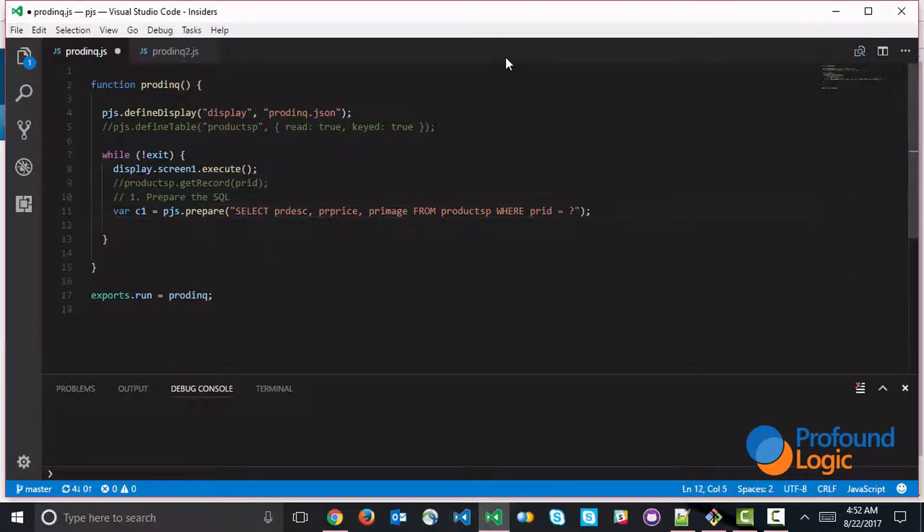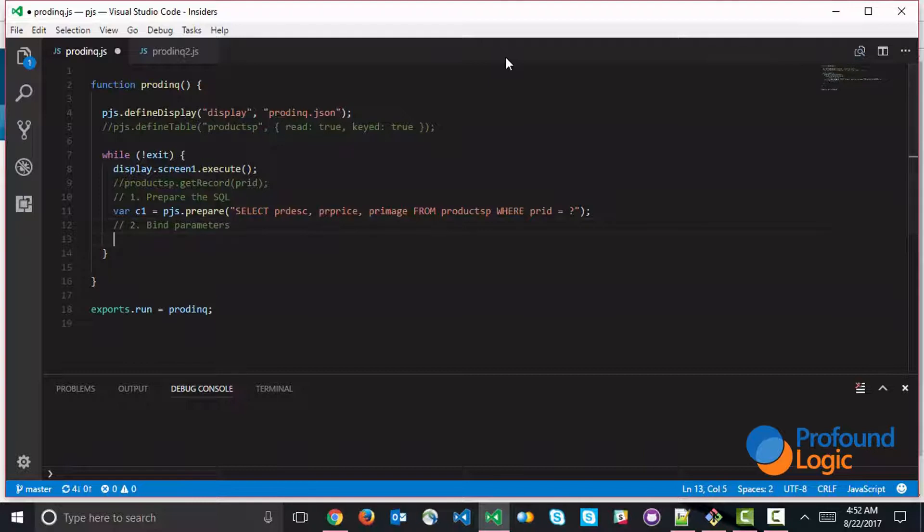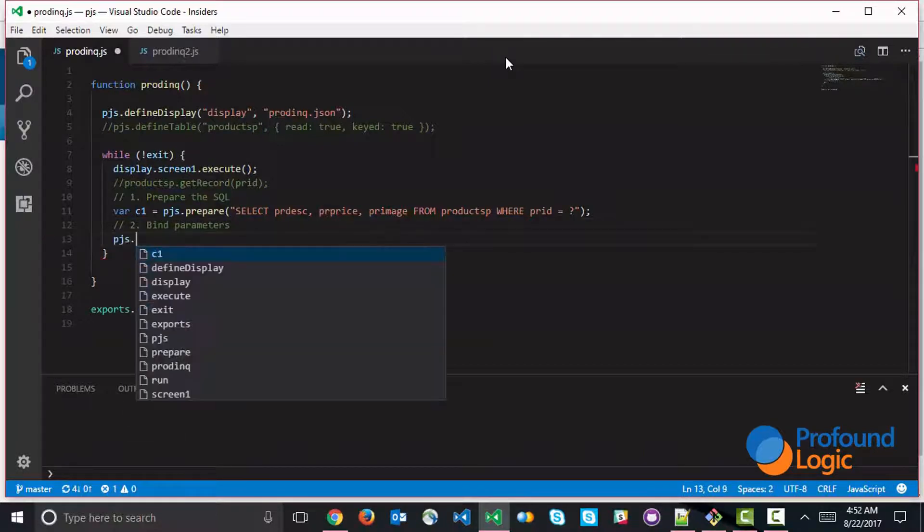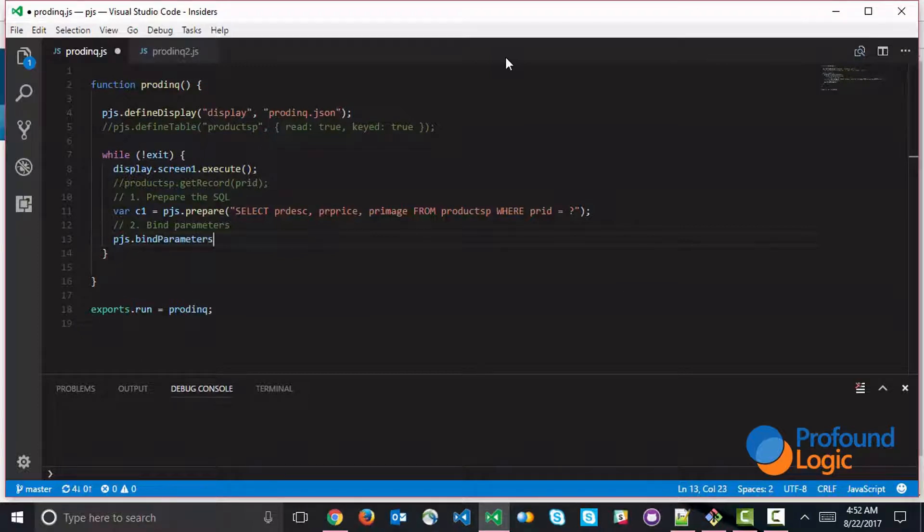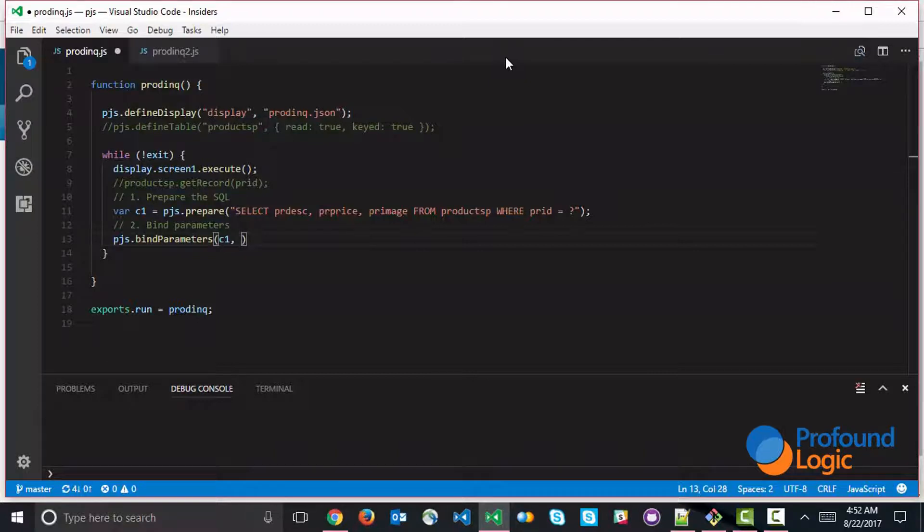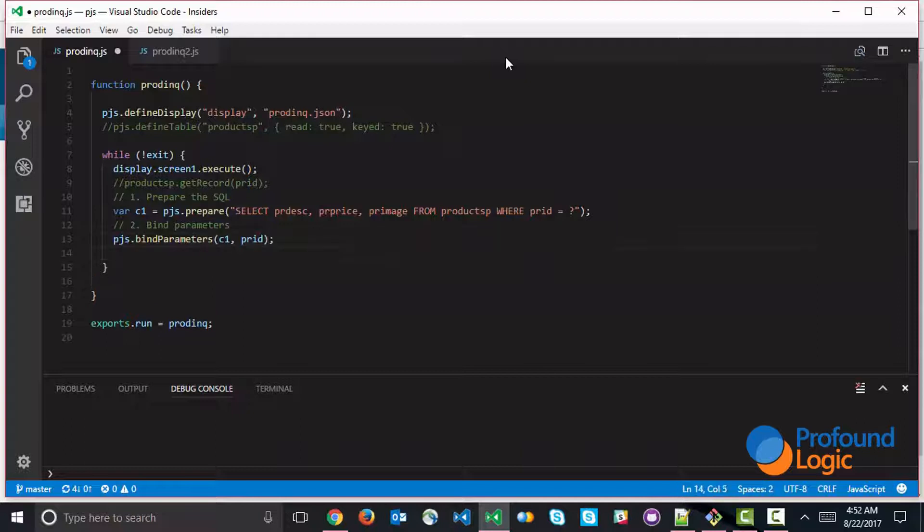so this is step number two, you would go ahead and bind parameters to this SQL statement. So binding parameters might look something like this. We'd use pjs.bindParameters, an API that allows you to do that. And the first thing you need to specify is the statement handle or the SQL cursor. And then you would specify the list of parameters. If there are multiple parameters, you would be specifying them in an array. If there's only one parameter, you could just go ahead and specify it. So in this case, we're just using prid. So that binds the parameters.